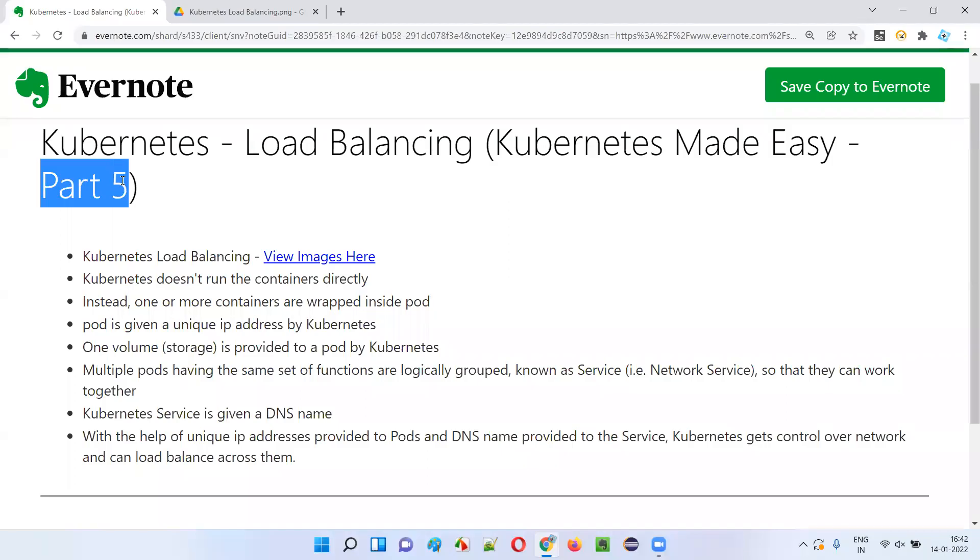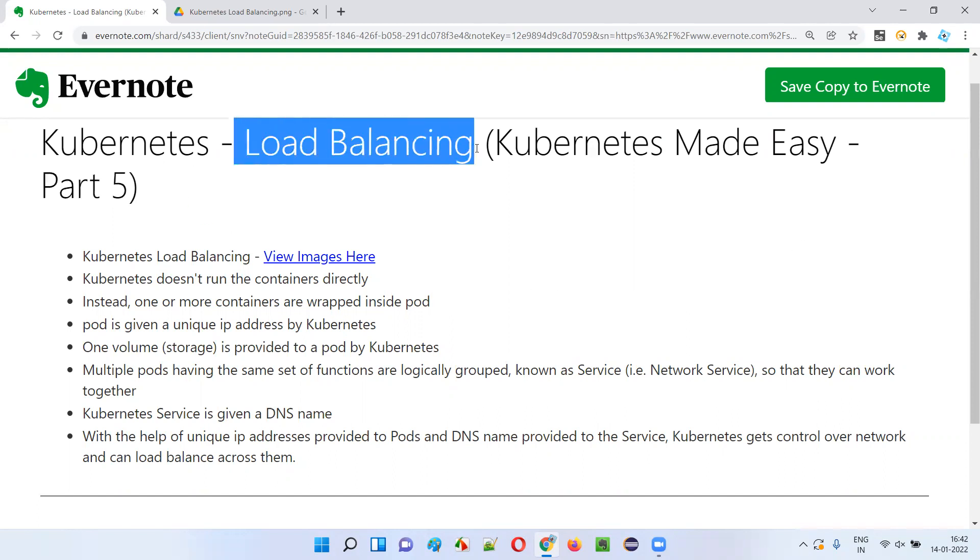Hello all, welcome to part five of Kubernetes made easy tutorial. In this session, I'm going to explain one of the features of Kubernetes that is load balancing. So let's get started.